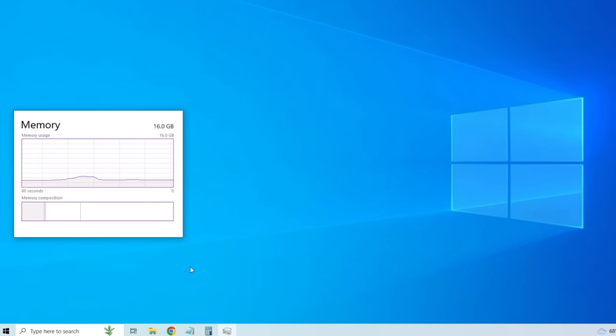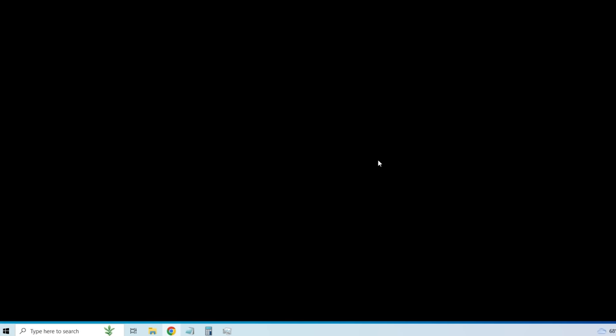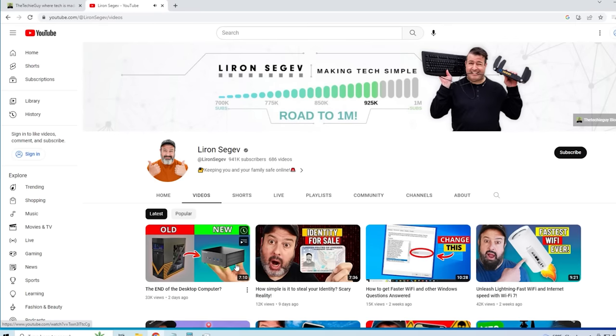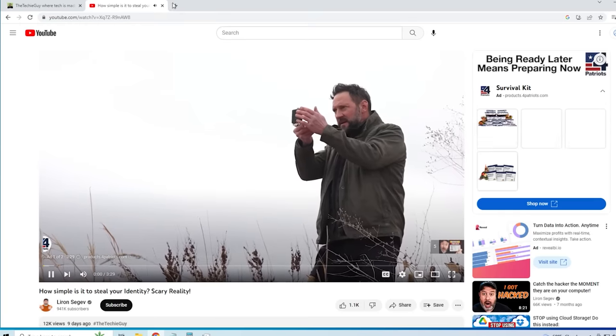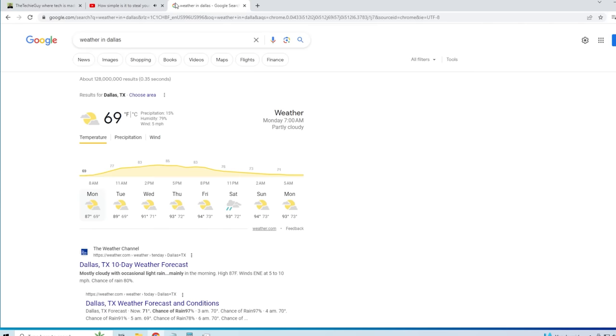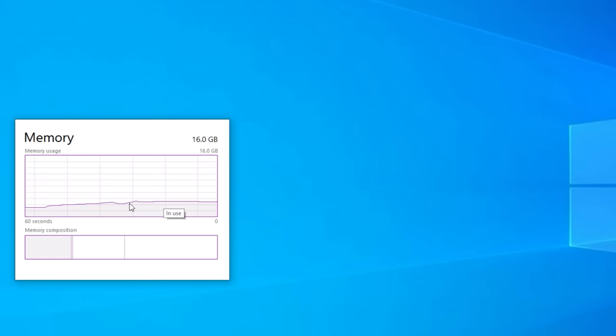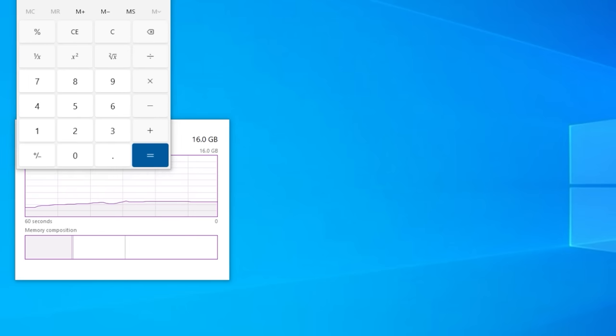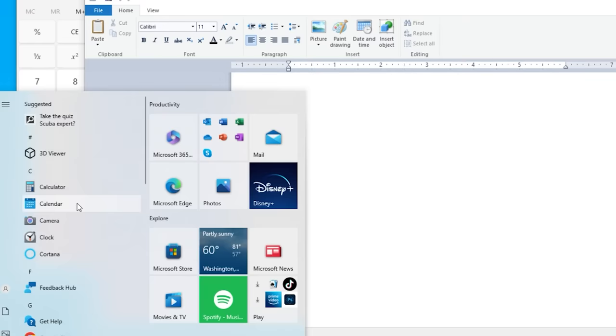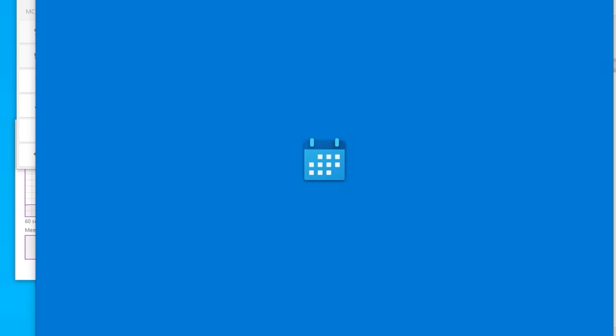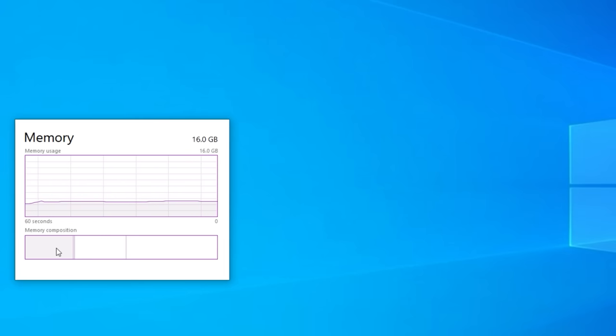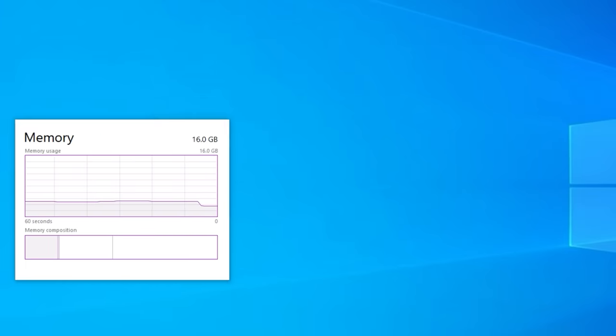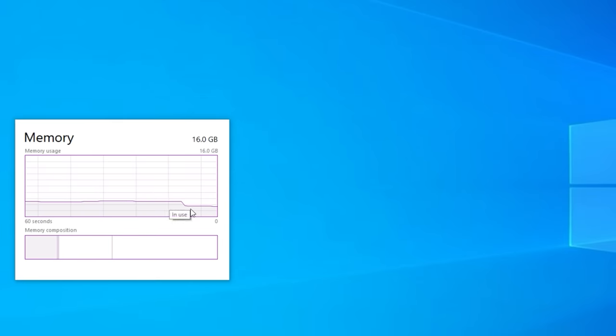Now here is another system. This system has got 16 gigs of RAM and we're going to do exactly the same thing. We're going to open up a bunch of Chrome Windows, play some videos, go to the weather in Dallas and let's see what it does to that RAM. And yes of course the more stuff that we open the more RAM gets used. And just like before we're going to open up a bunch of apps like the calculator. Let's open up the word pad. Let's open up the calendar. And again stuff gets used in memory. But in both cases we were nowhere near the maximum RAM capability of that computer.